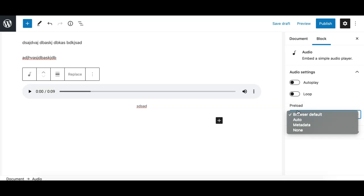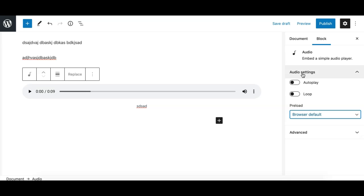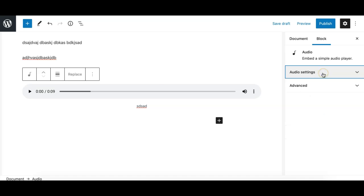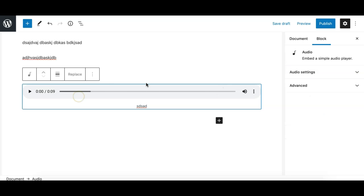If you're not sure you can leave it to the browser default. So these are the options for the audio block in the sidebar and that's it for the audio block. I've covered everything, I hope. If you have any questions you can ask in the comments, thank you.